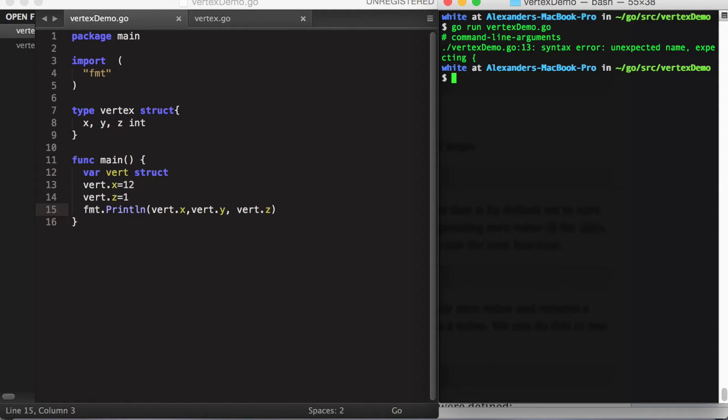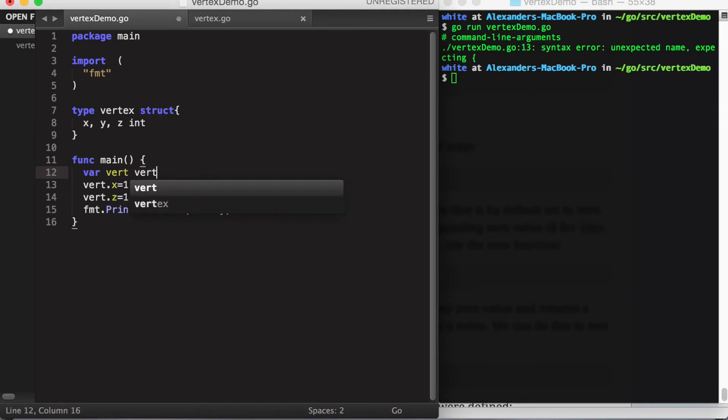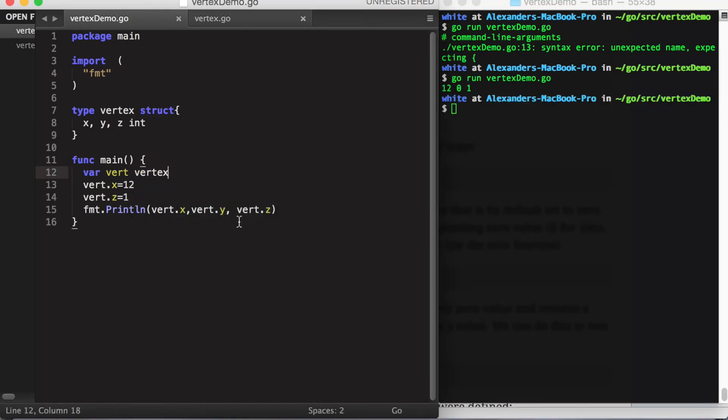Okay, there's an error somewhere. Oh, of course, this should be the name of our struct. Okay, good.